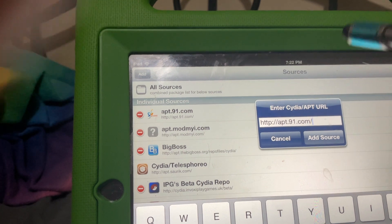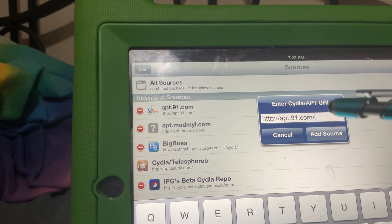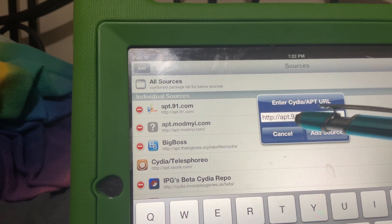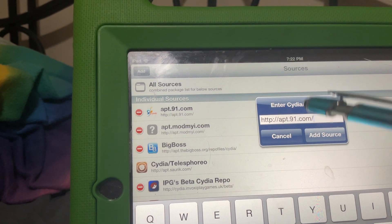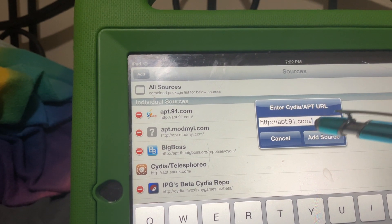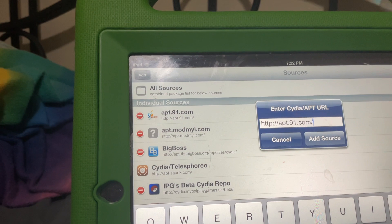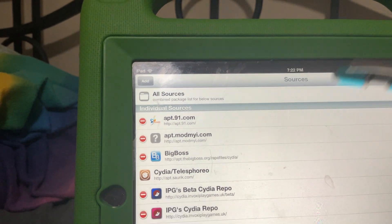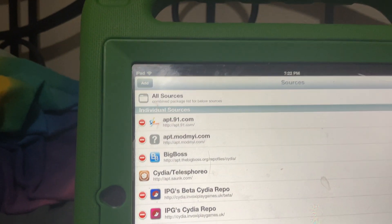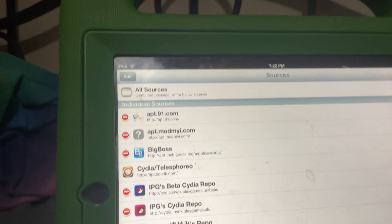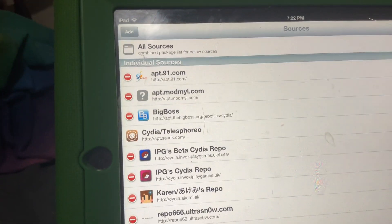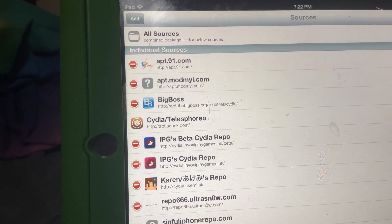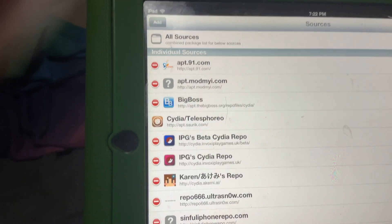The repo you need to type is apt.91.com forward slash. You need this slash even if you think it's not optional.